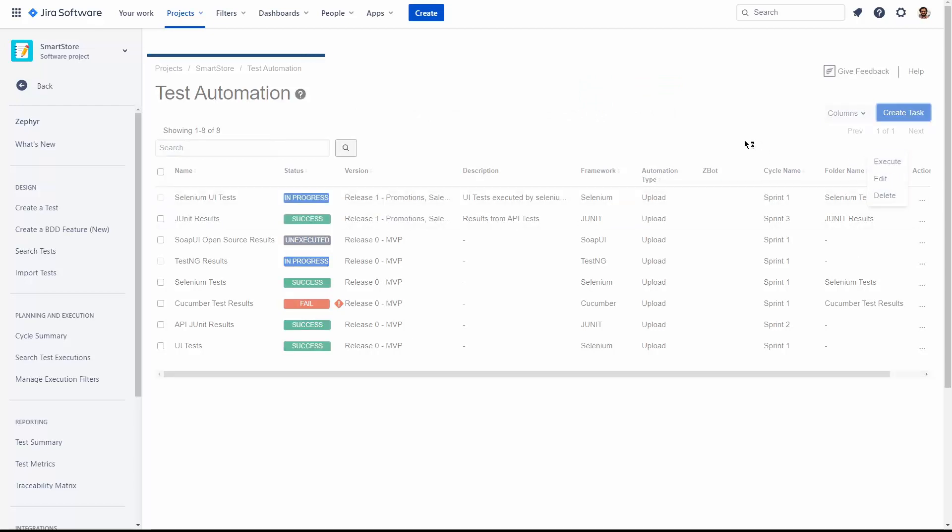When executing the automation task, Zephyr will either create a new Zephyr test in Jira, or update a Zephyr test that matches the description of the test results you're importing.